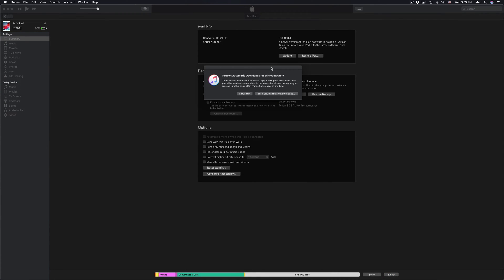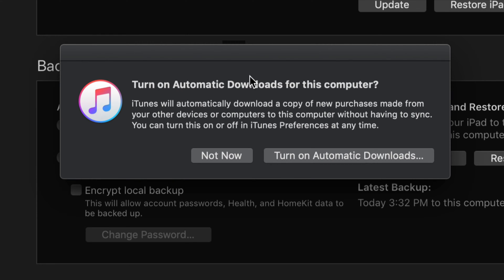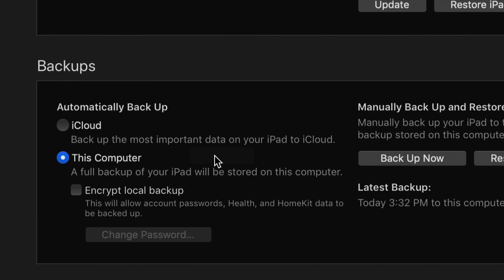Once the backup is done you might see a message asking if you want this to automatically download everything. That's really up to you — it's not for everybody, so I'm putting that to no for now.